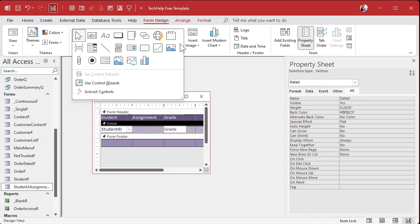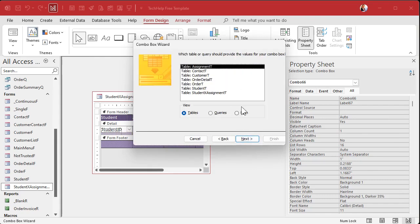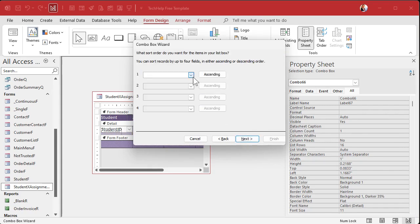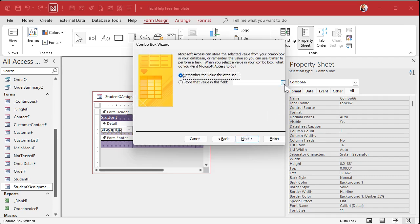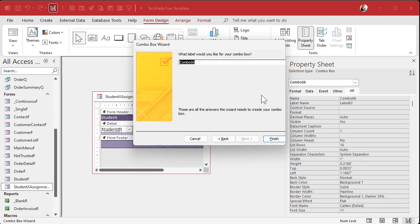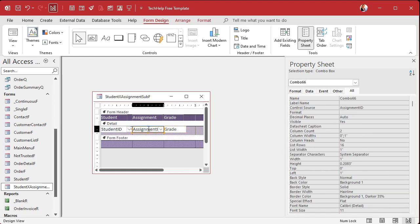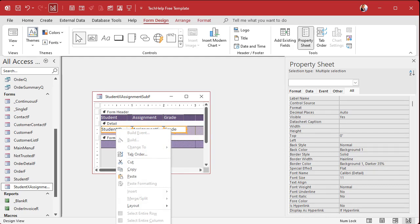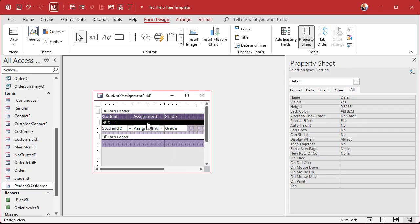Let's do the same thing for the assignment ID. There are a lot of little tricks and reasons why I do things that I try to get you in the habit of now, because you'll thank me later. Combo box, get values from a table or query — we're getting this list from assignment table. Bring over both fields, sort by assignment name. Store that in the assignment ID of the junction table, hit finish, delete the label, slide it up and resize it to fit. I'll right-click and go to size to grid, which snaps everything to the grid dot lines.